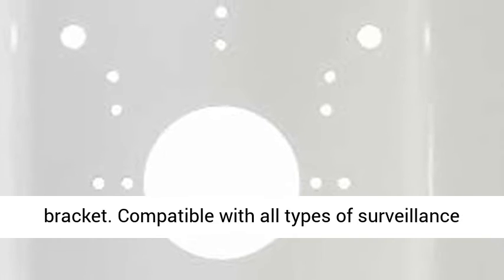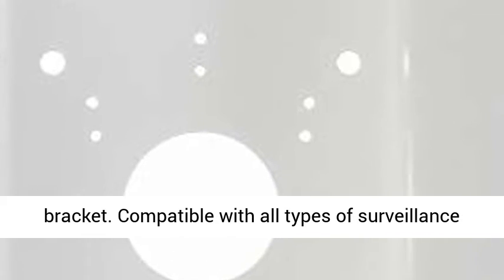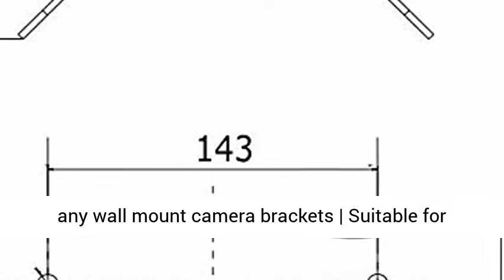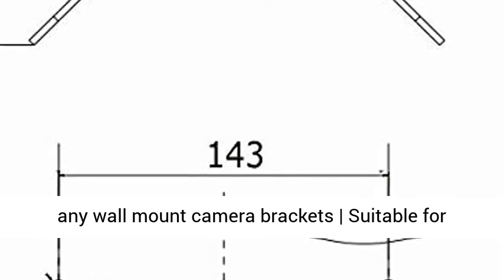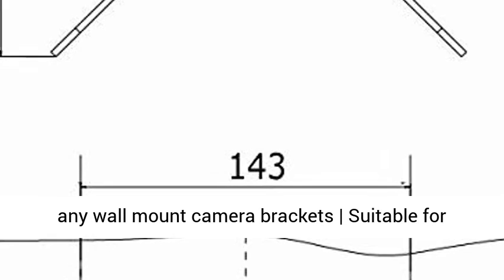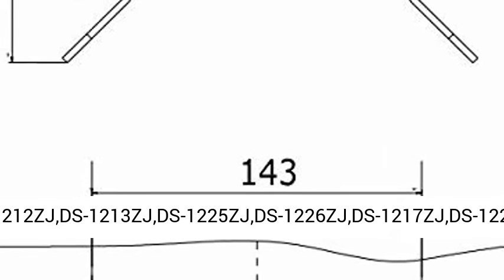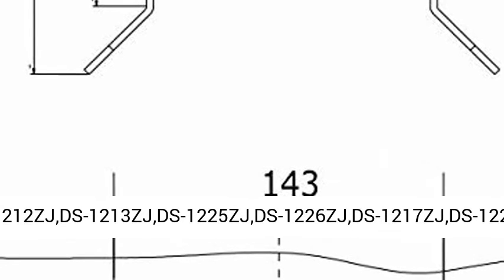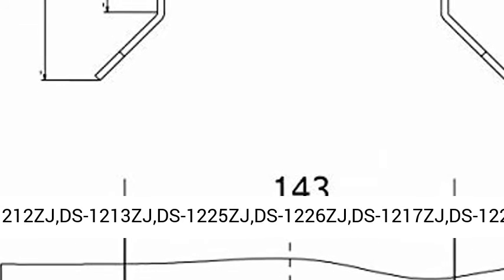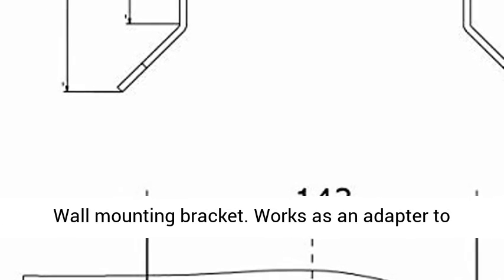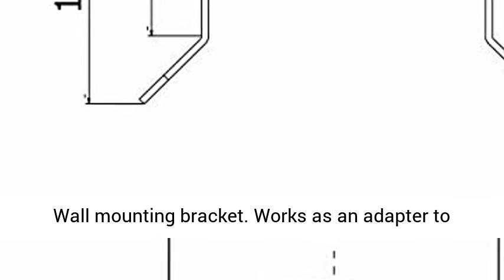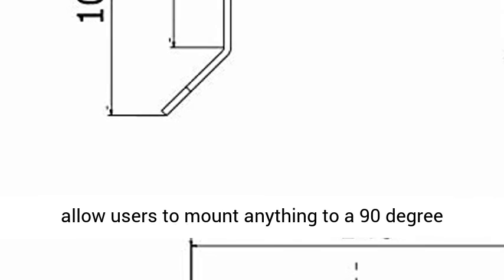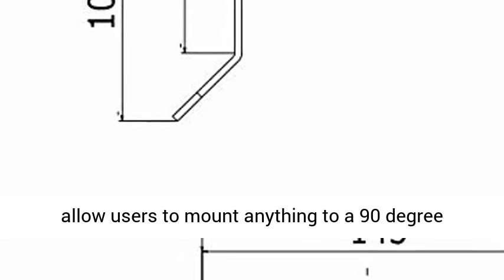Compatible with all types of surveillance cameras and able to be used in conjunction with any wall mount camera bracket, suitable for DS-1212ZJ, DS-1213ZJ, DS-1225ZJ, DS-1226Z, and DS-1217ZJ wall mounting brackets.